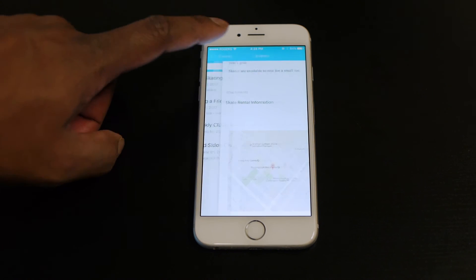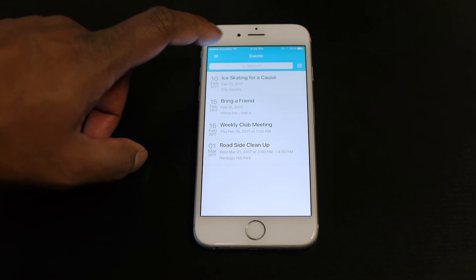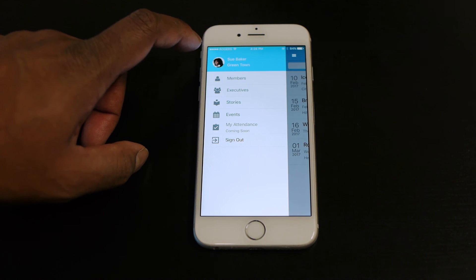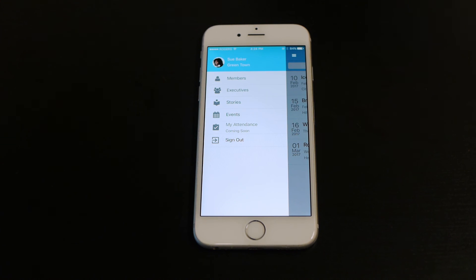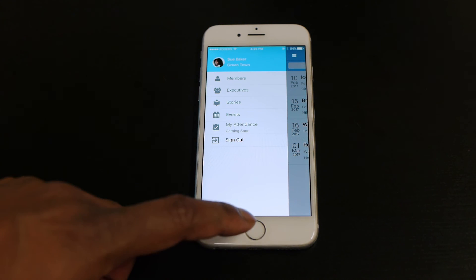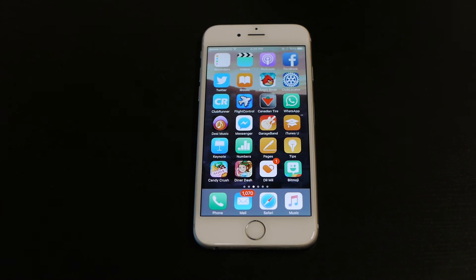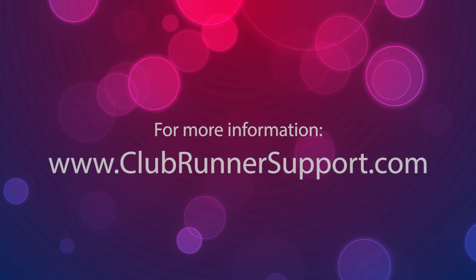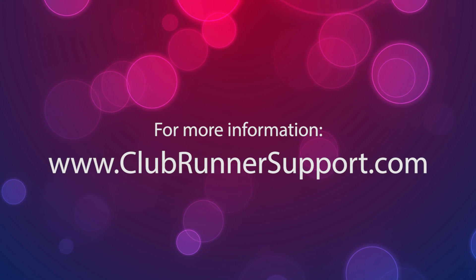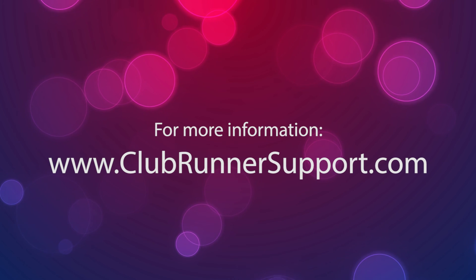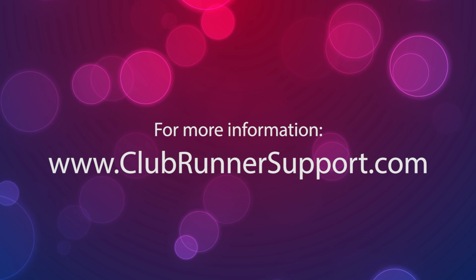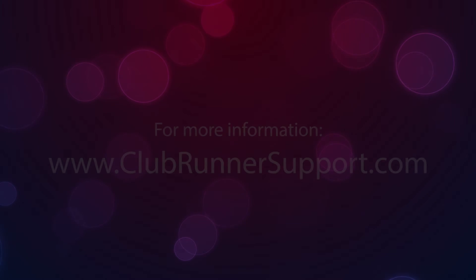Download it today for iOS or Android devices. We'll see you next time.